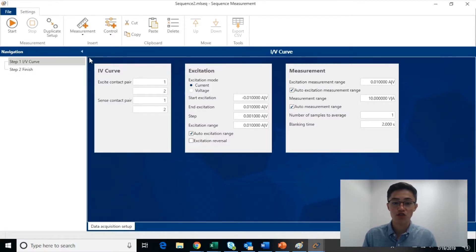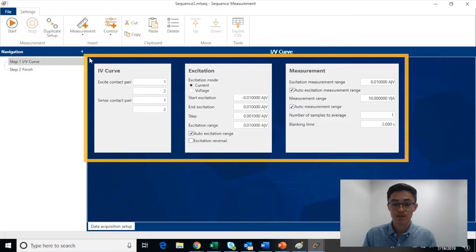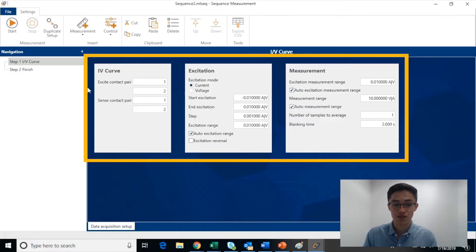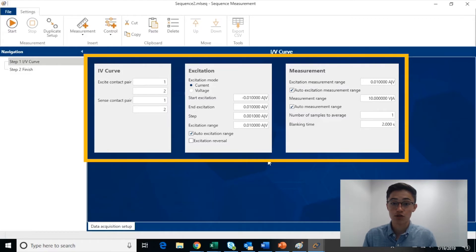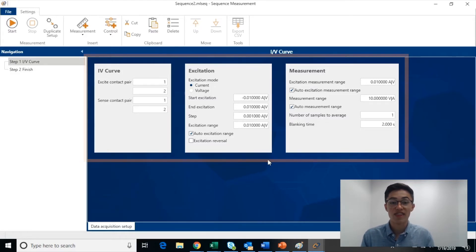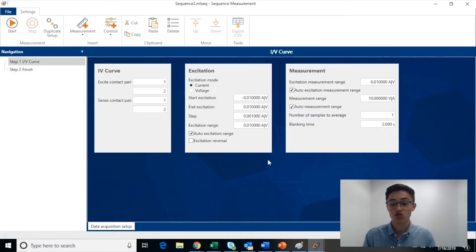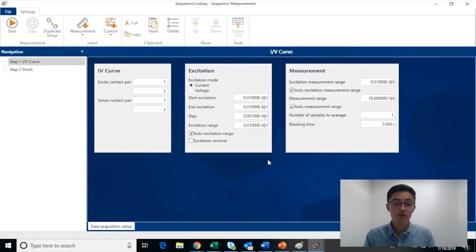You can see on the right-hand side that this pre-made script has many different UI parameters that the user can enter. This is very beneficial because the user can still have customization over their measurement without having to work directly with the scripts. It simplifies the interaction with the scripting environment.